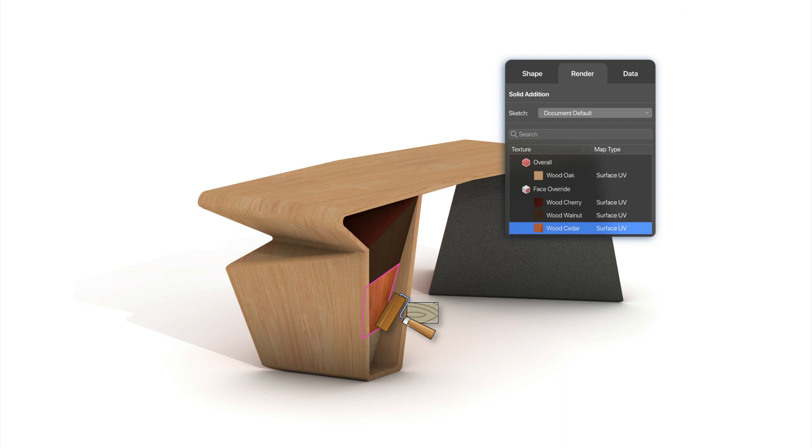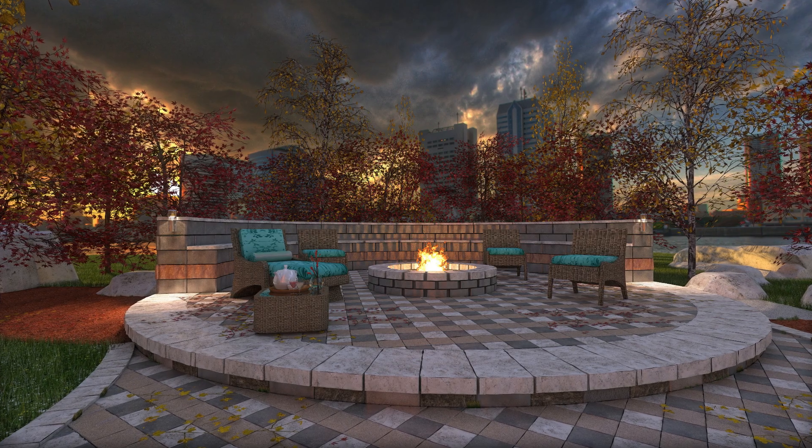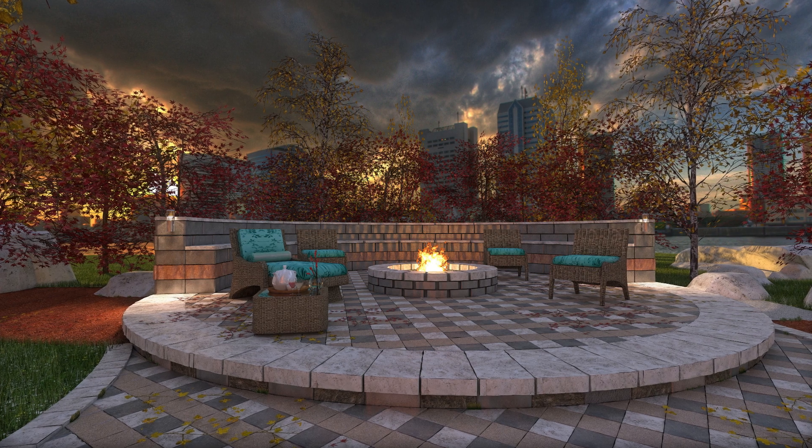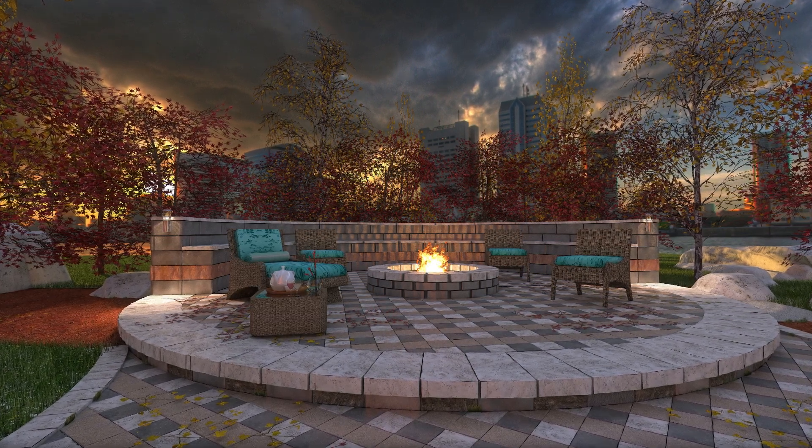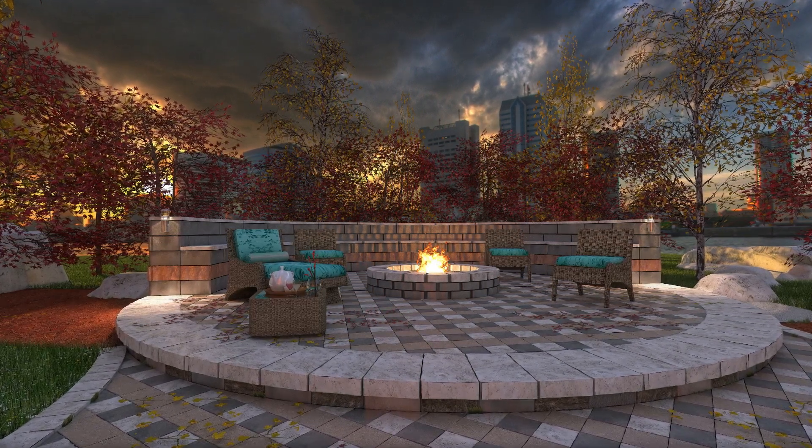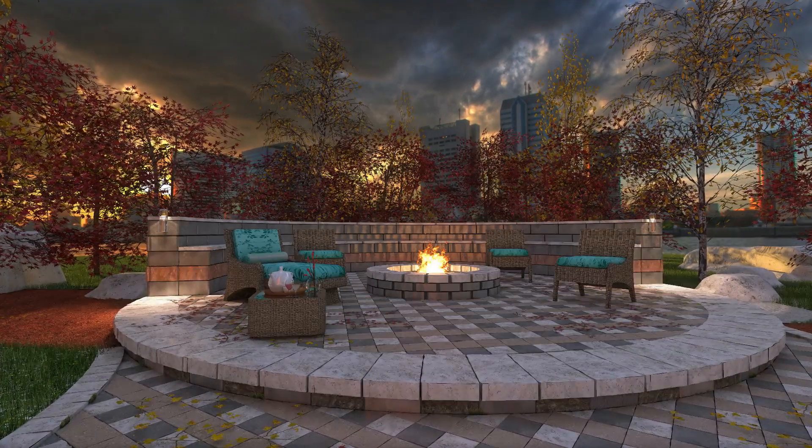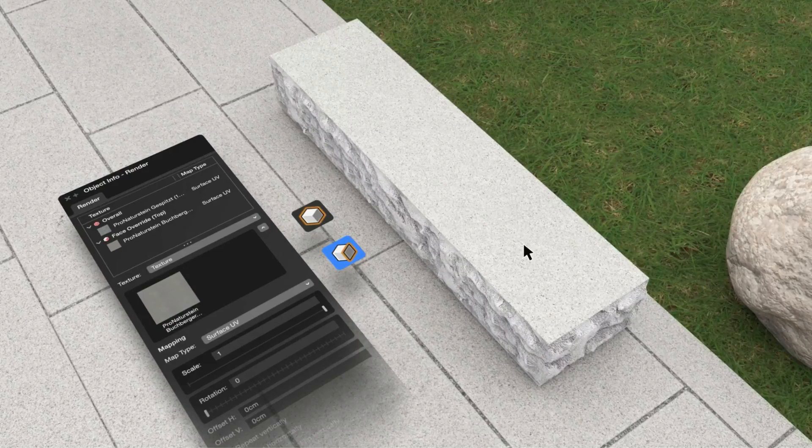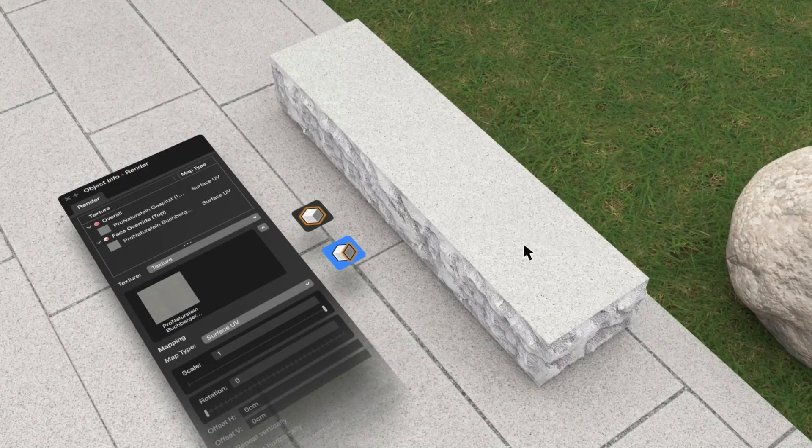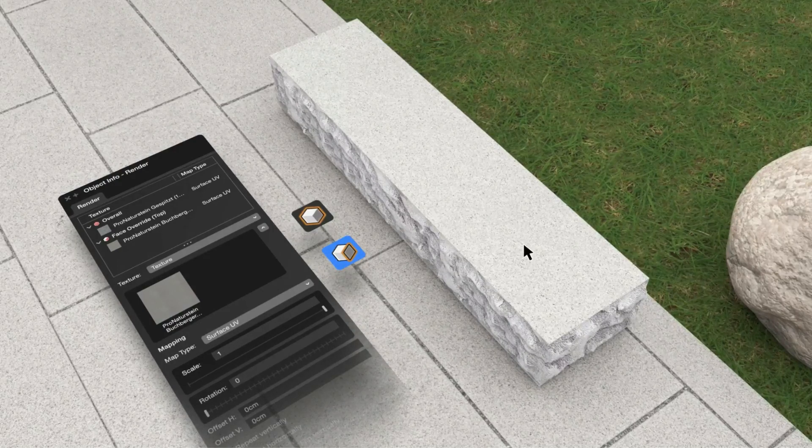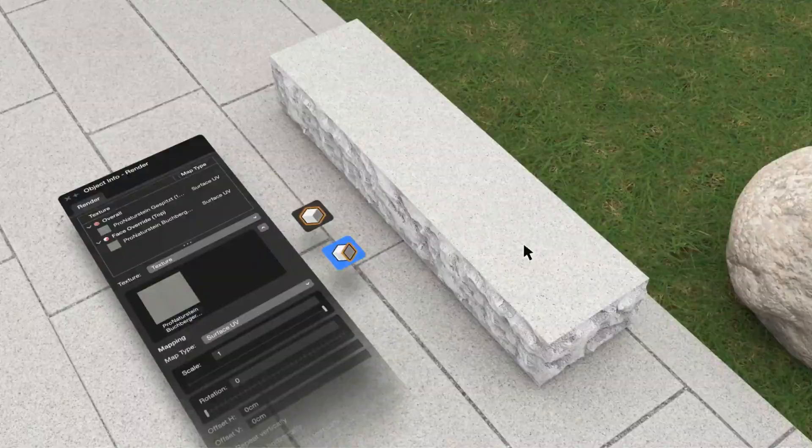Customize your designs using per-face texture mapping. Upgrades to the texturing workflow give you the ability to map textures to different faces of the same solid object with the ability to rescale and more.